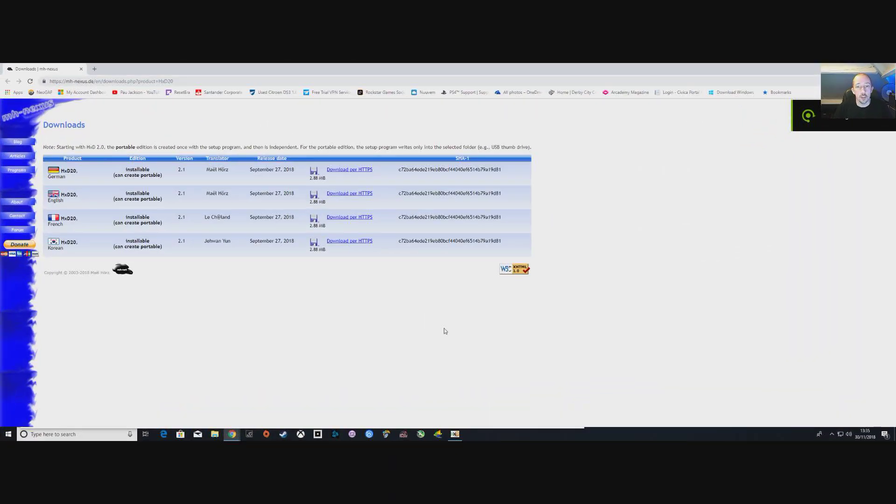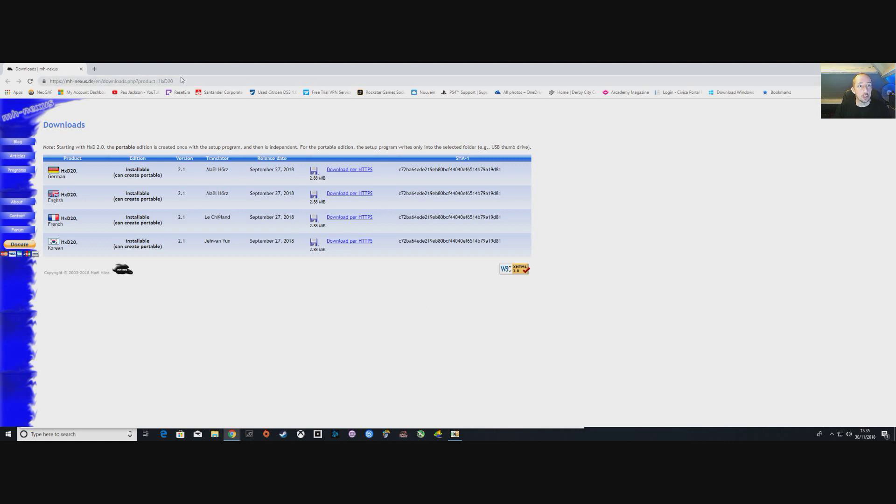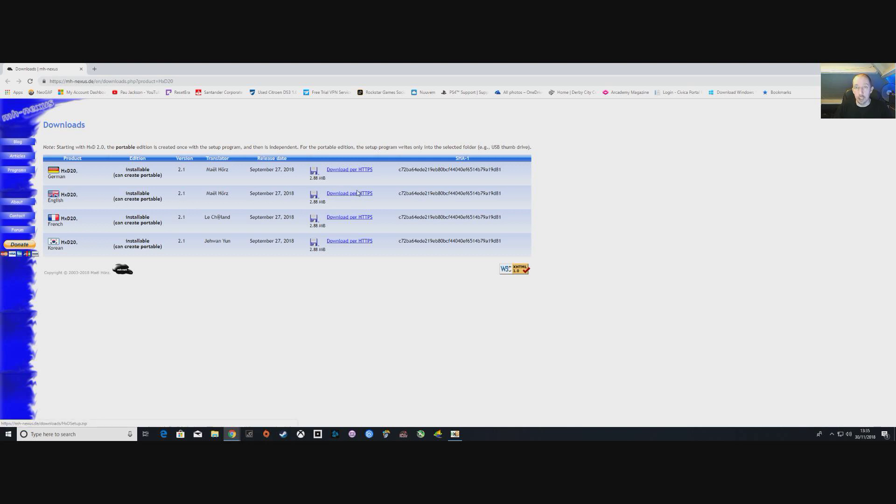First things first, you're going to go to the link that I'll put in the description. Pick whichever one is relevant to yourselves and download it. It's going to download into a zip file. Once you've got your zip file, unpack it into whatever destination folder you want and run the program.